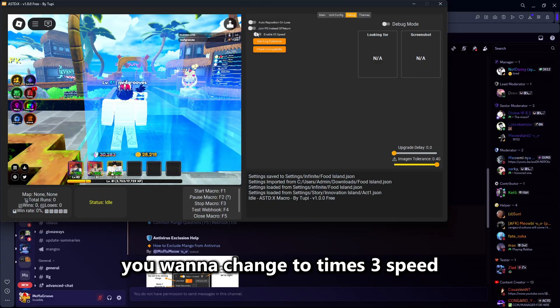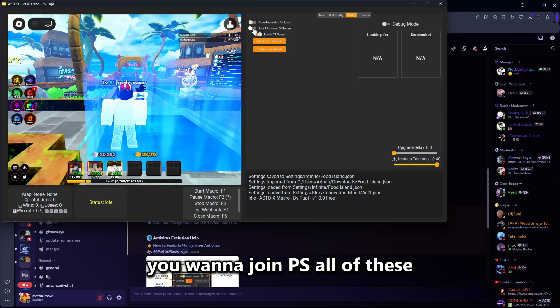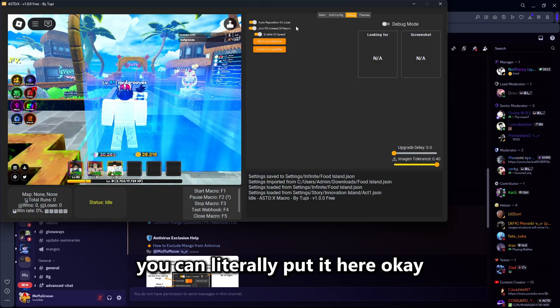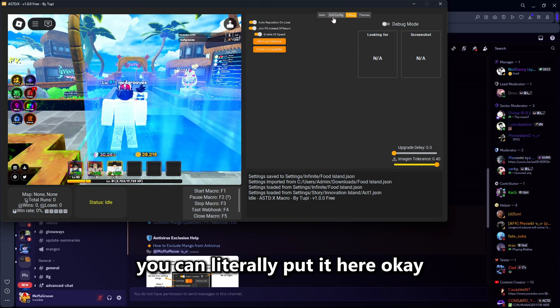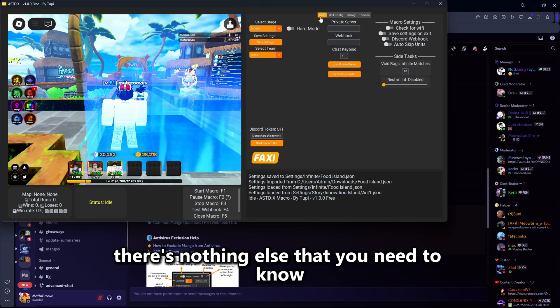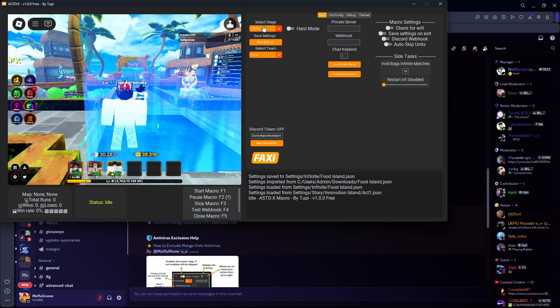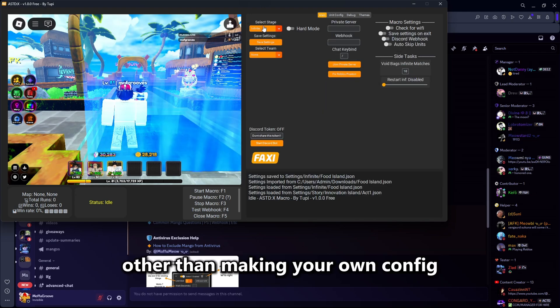You can change the time, street speed, join private server — all of these you can literally set right here. There's nothing else you need to know other than making your own config.